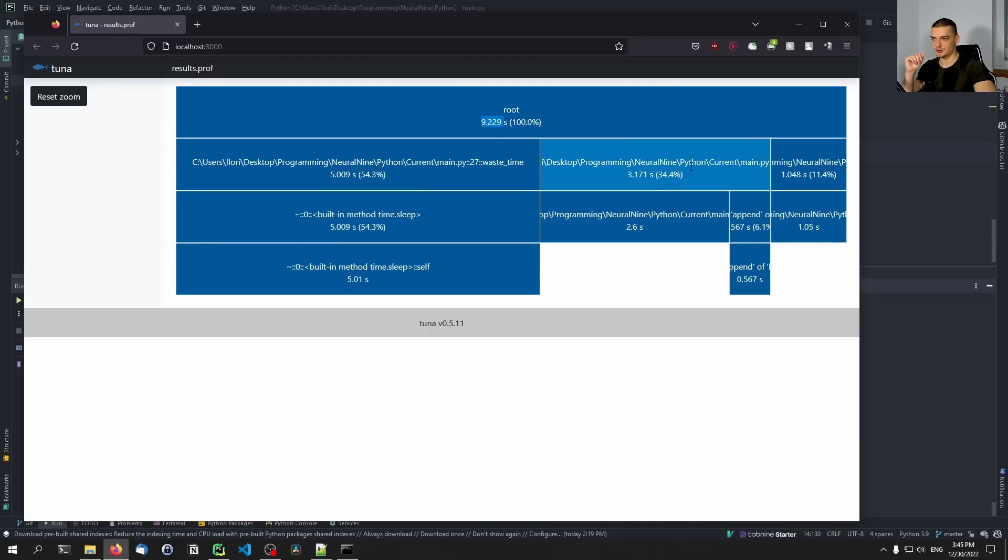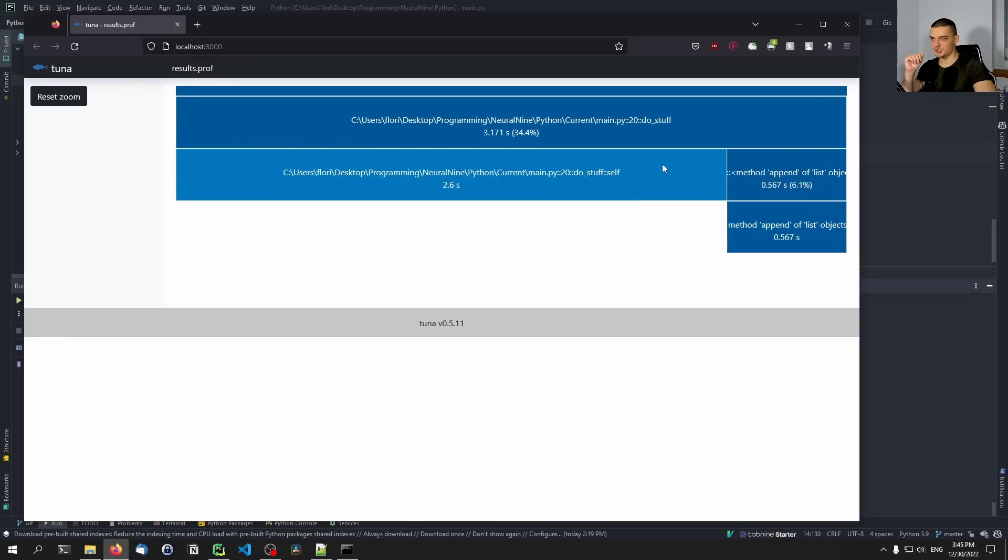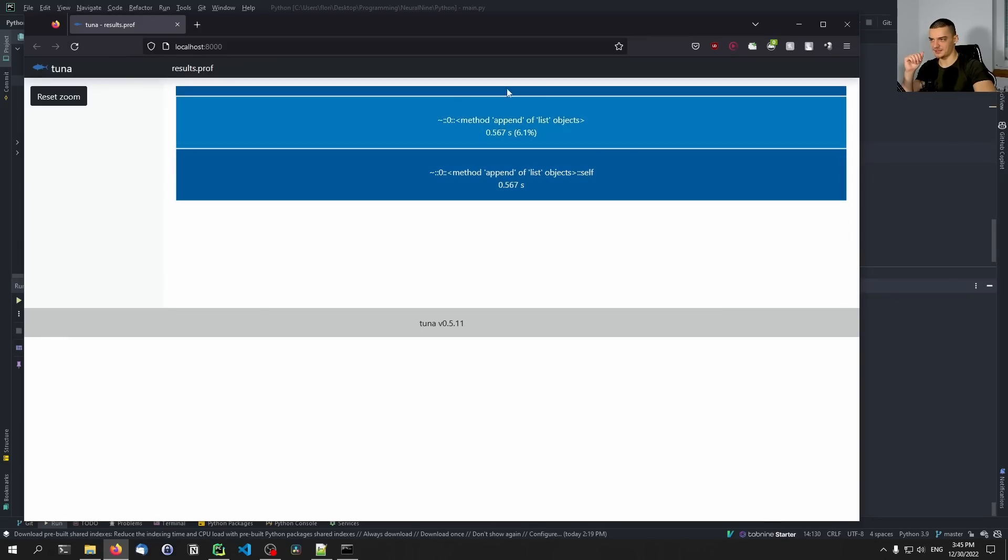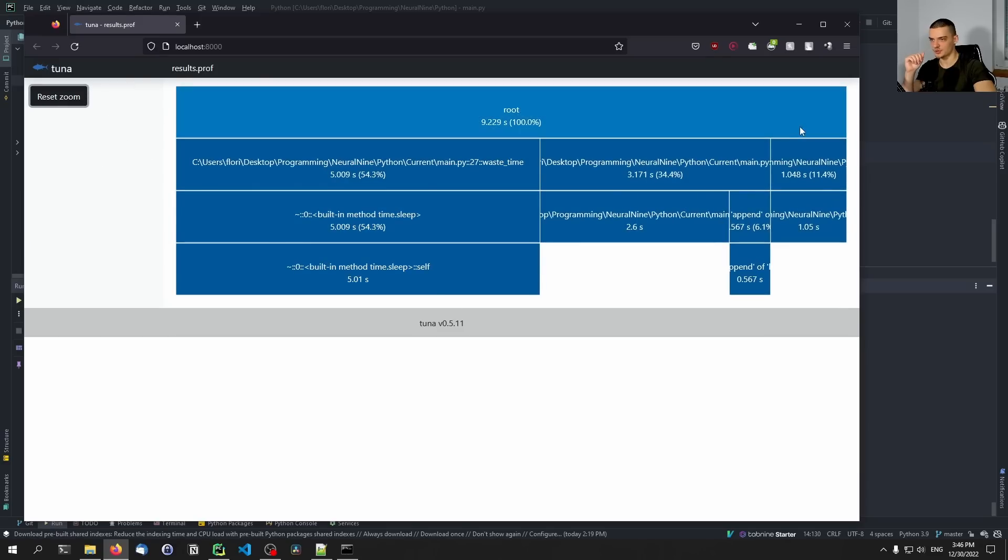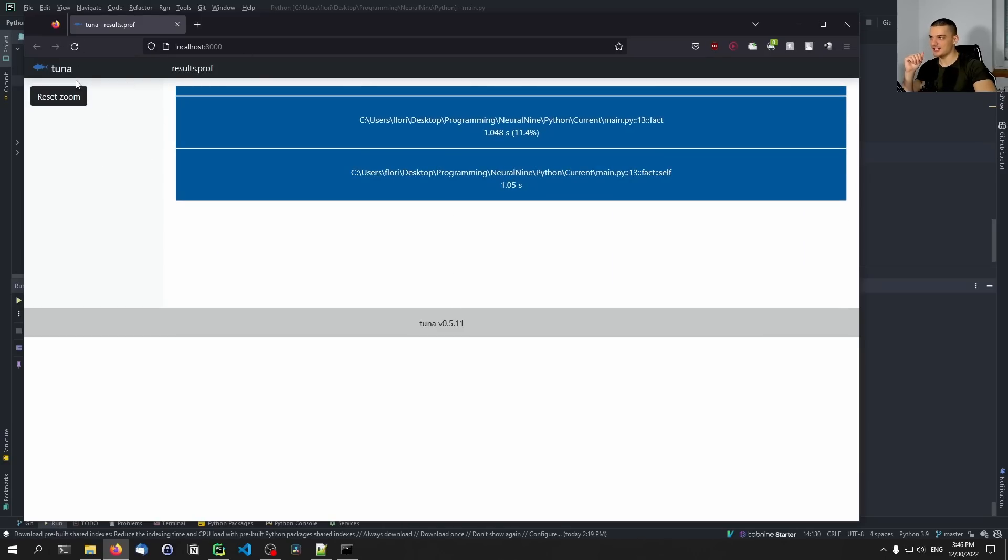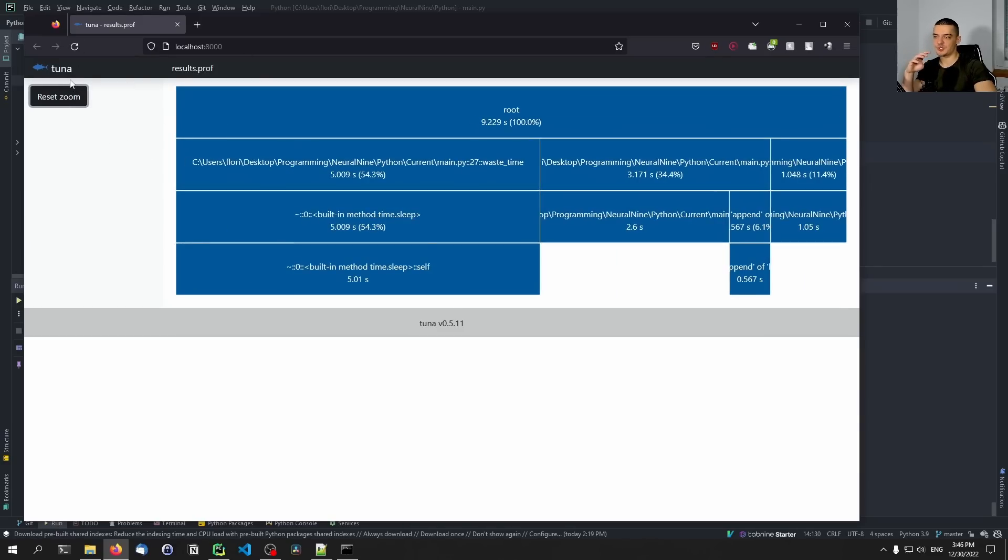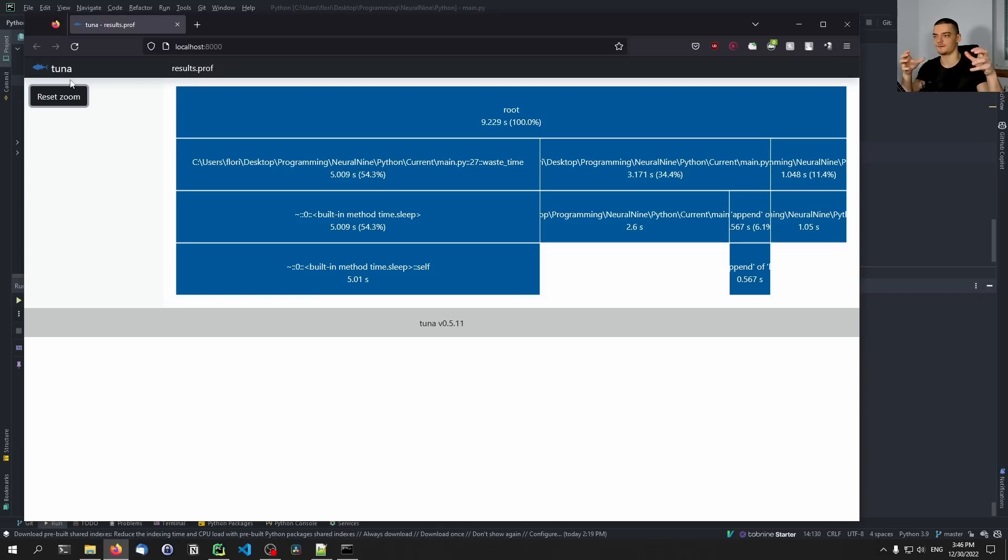We can also reset the zoom. So in this case, we don't have a complicated structure, but oftentimes you will have multiple function calls inside of functions. You will have these nested graphs. And here you can see visually that this function, for example, takes way too much time.